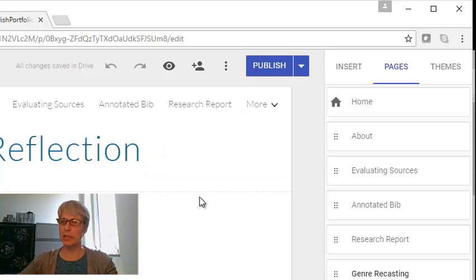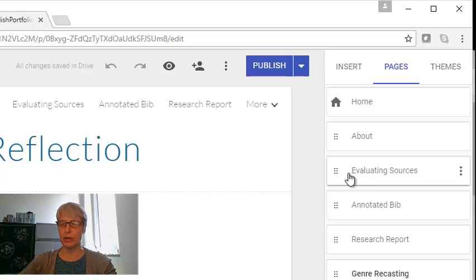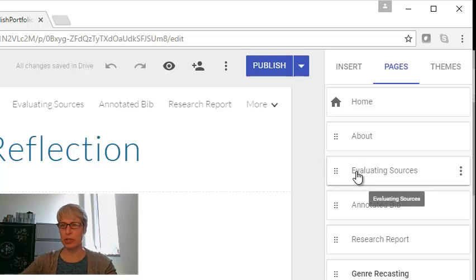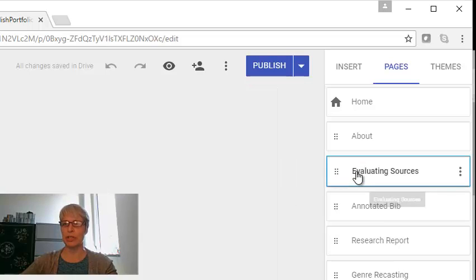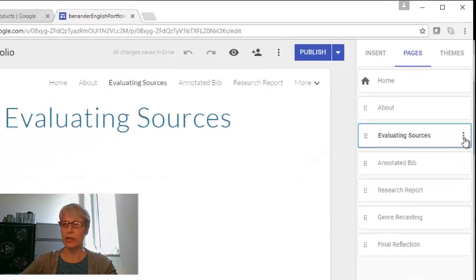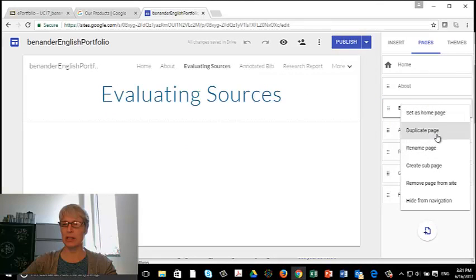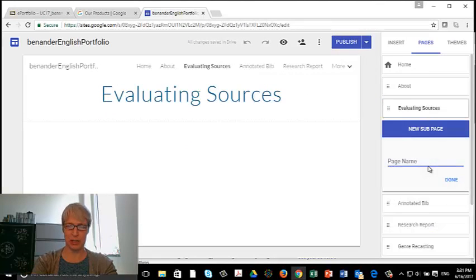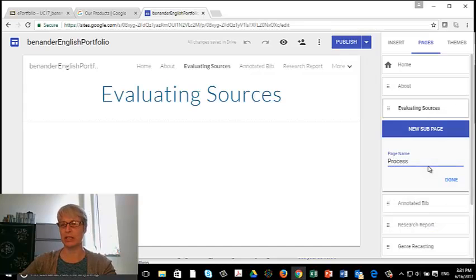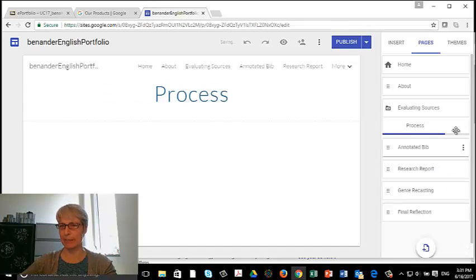Now I'm going to need a couple of sub pages for this as well. So under Evaluating Sources, which is one of the pages I'll have, see these three dots over here? I'm going to click on these three dots. And I'm going to create a sub page. And I'm going to call that Process. So this is my process in thinking writing.